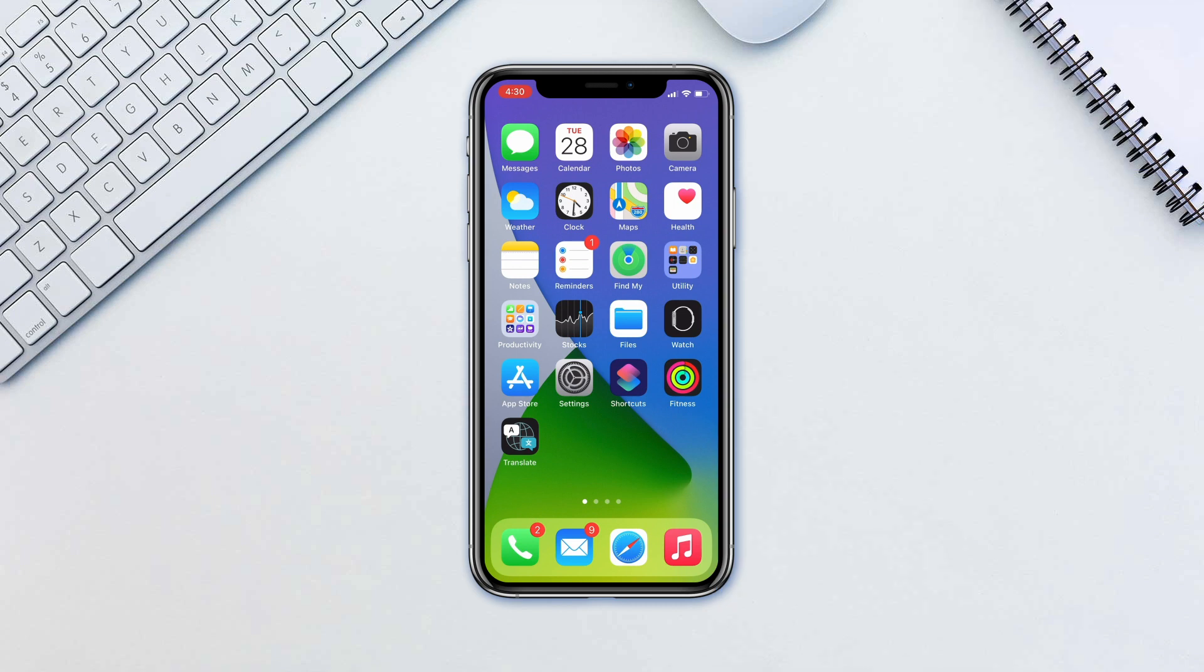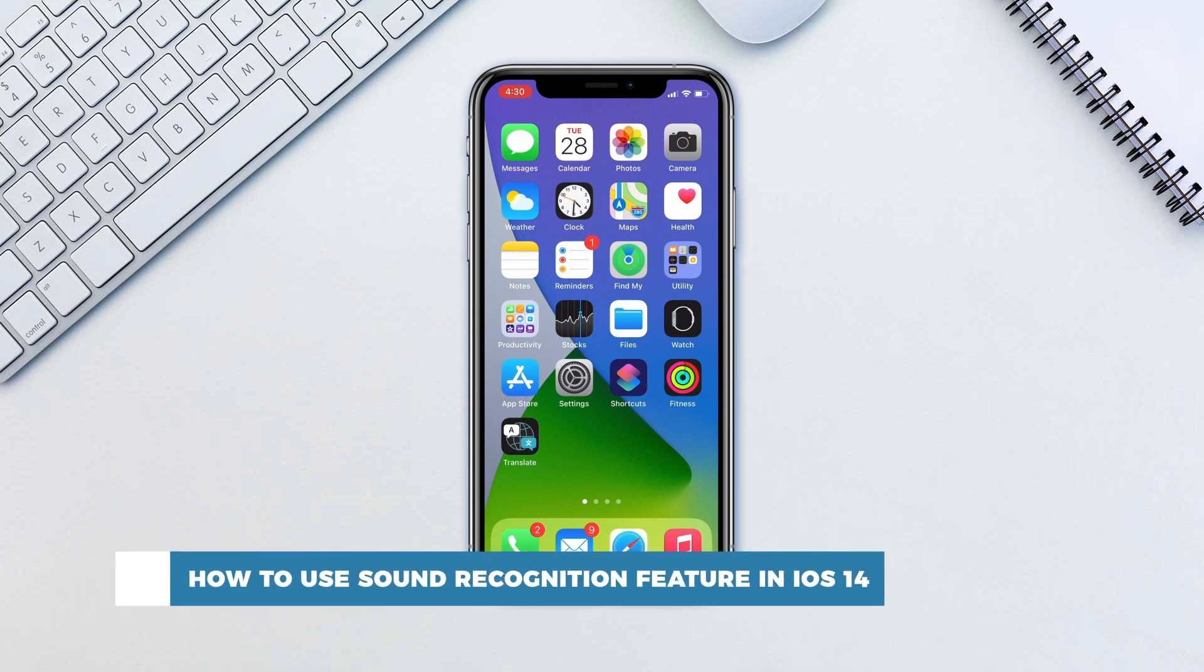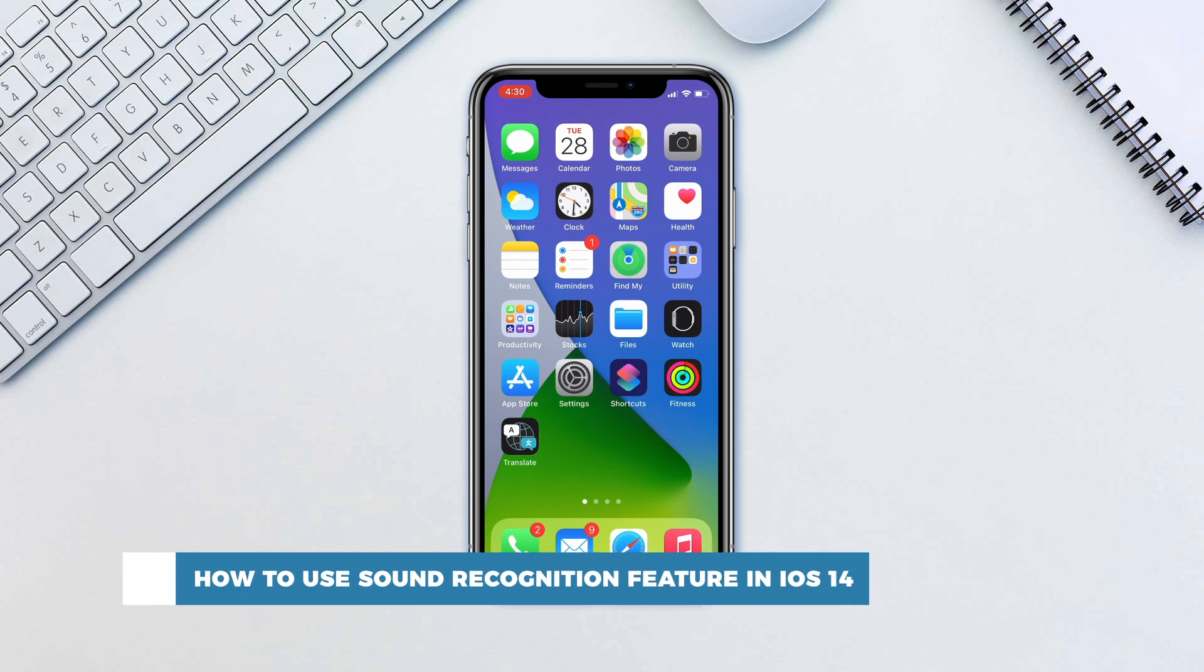Hello and welcome to our channel. In this tutorial, you will learn how to use the sound recognition feature in iOS 14.